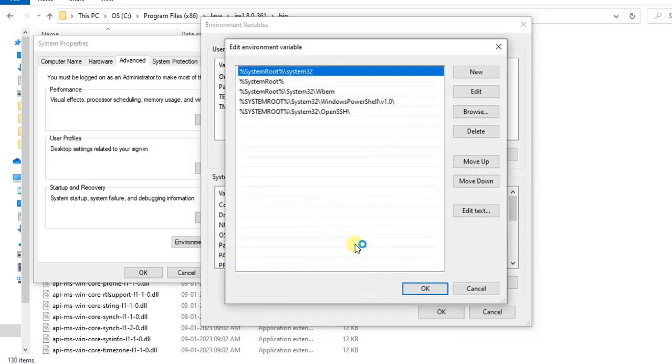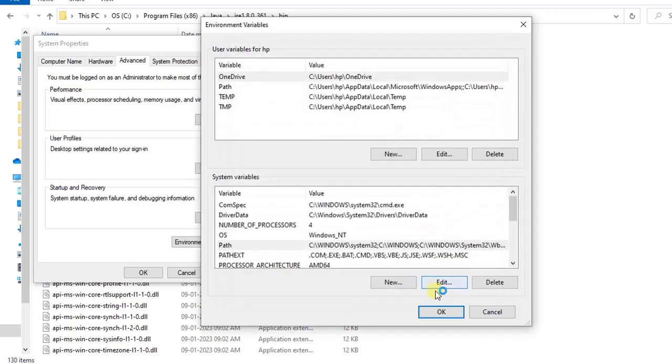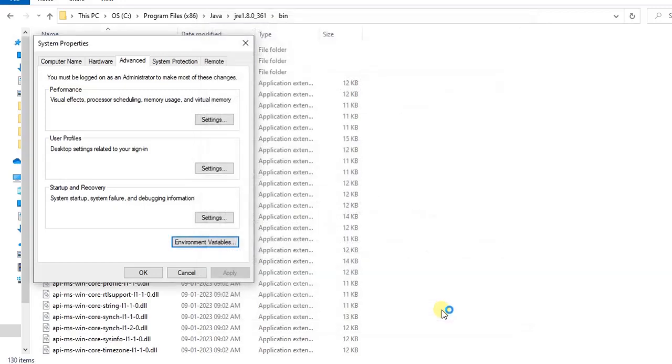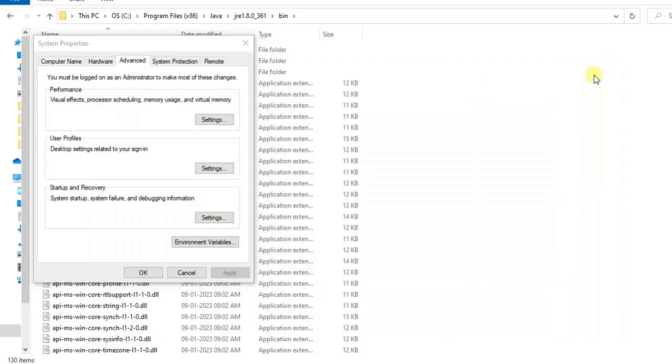Right click on that and under system variables, click on this path. If you see here, a variable called path is there. Go to the path itself and then create a new path of this bin, the path whatever we copied. We are pasting it here, click on OK and then click on OK.